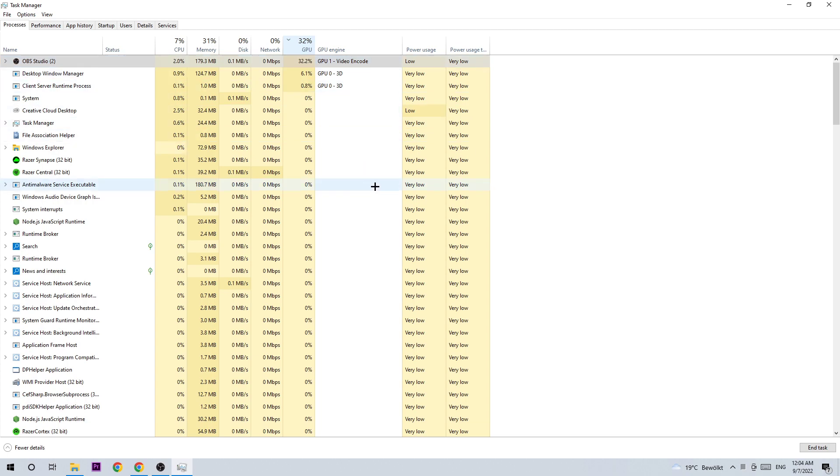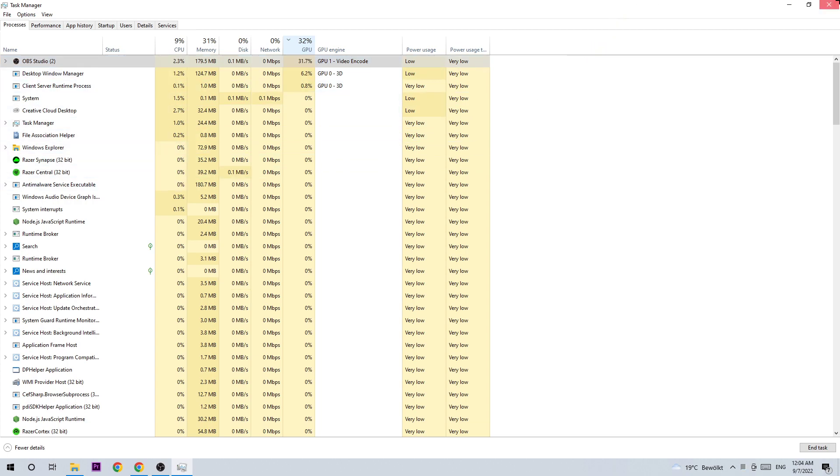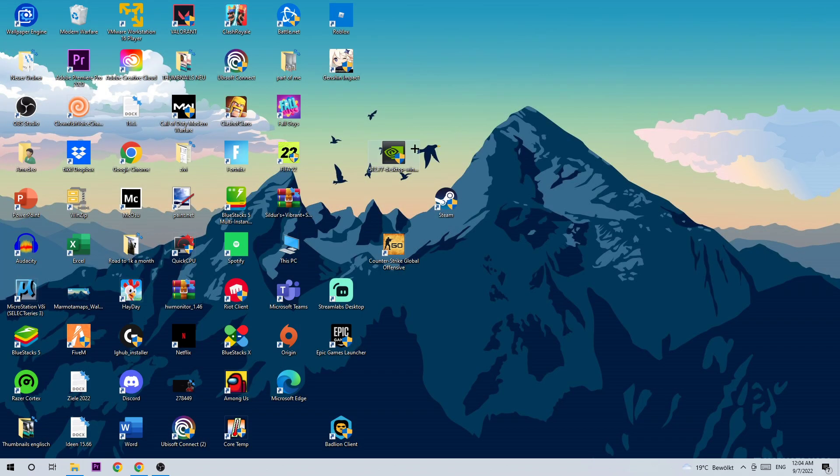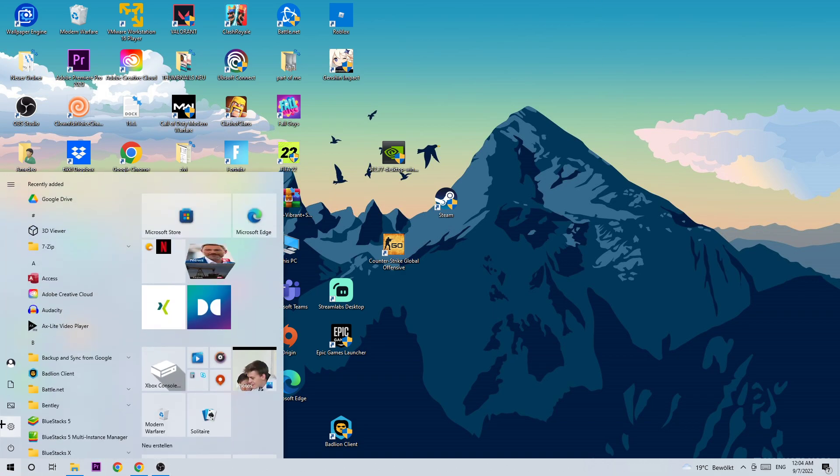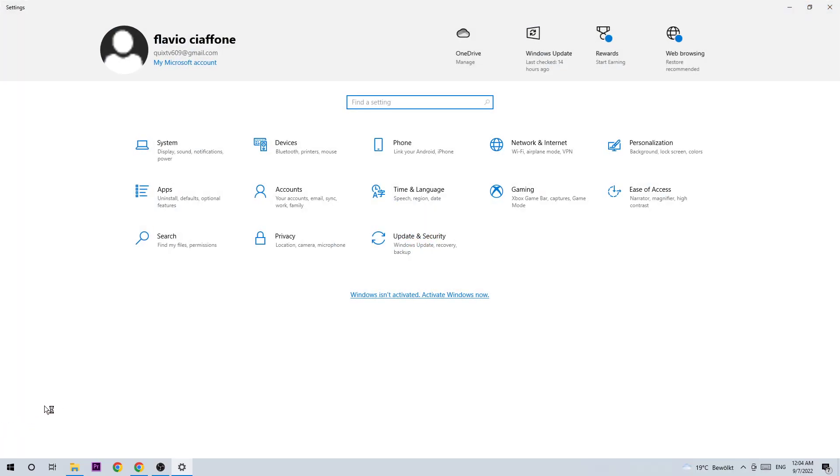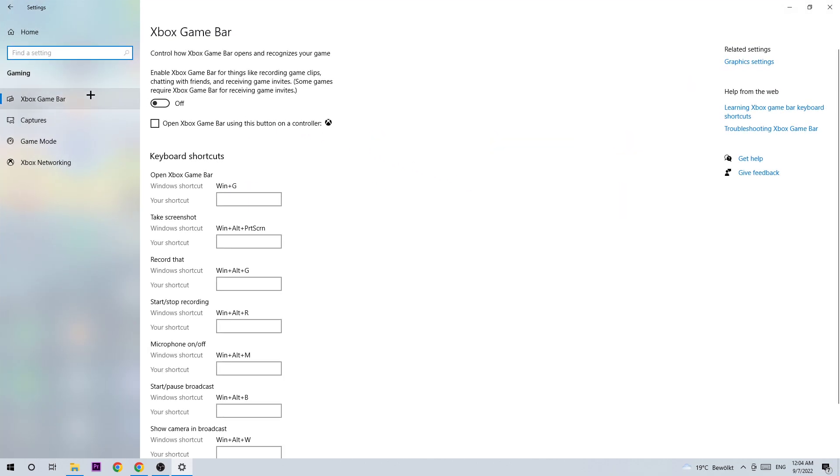The next step is to navigate to the bottom left corner of your screen, open Settings, navigate to Gaming and stick around the Xbox Game Bar. Turn this off because the Xbox Game Bar doesn't come with any benefits besides impacting your performance really bad, especially on low-end PCs.